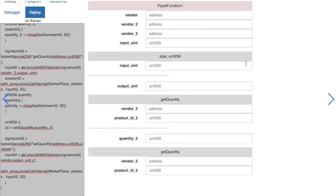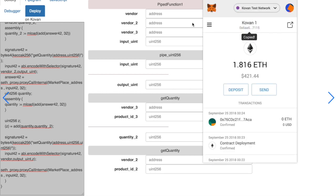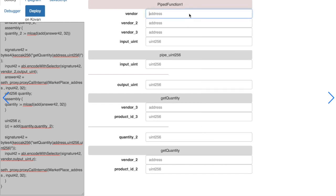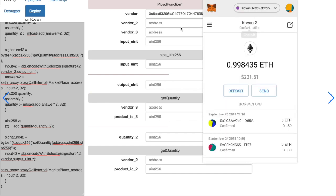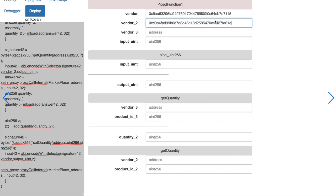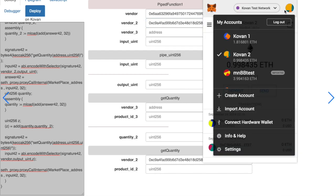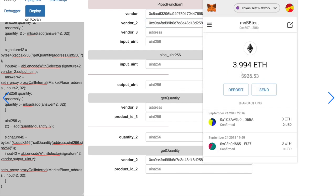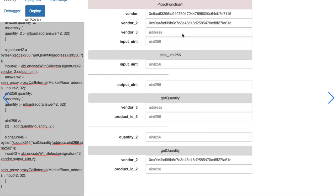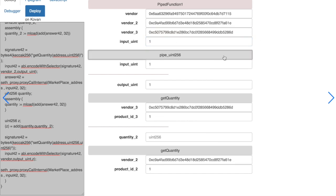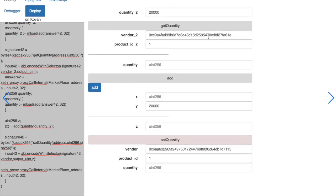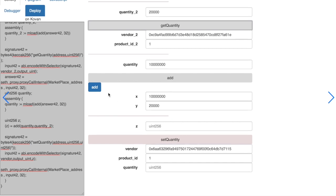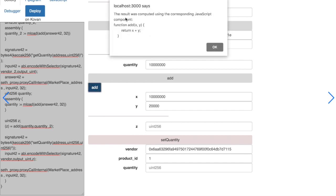We can then test this contract with the high-level debugger as shown in previous videos. When we get to our addition function, the debugger uses the corresponding JavaScript function to get the result. As shown here.